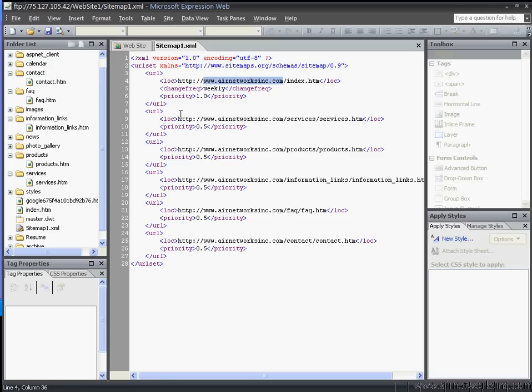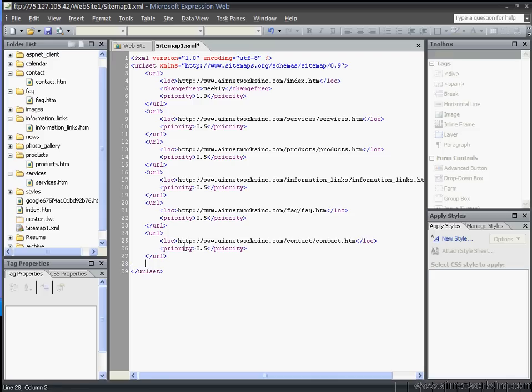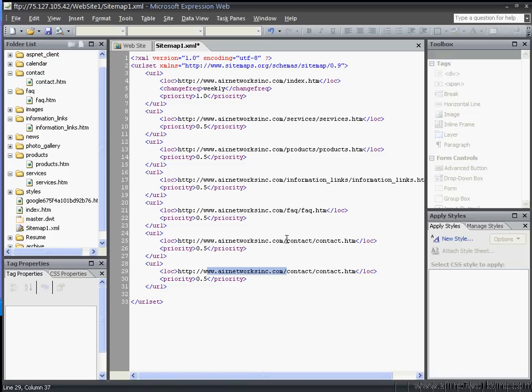You can add pages just by copying and pasting it in there, and you can add more pages if you have more than I do.